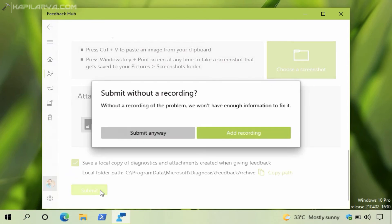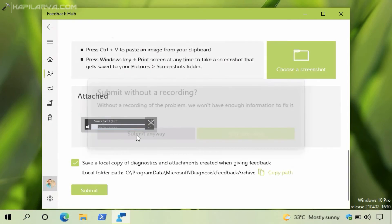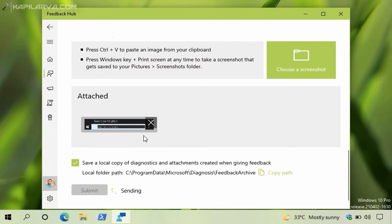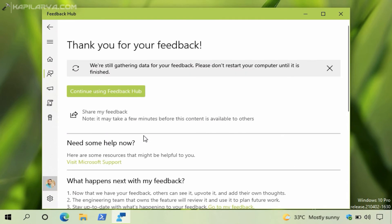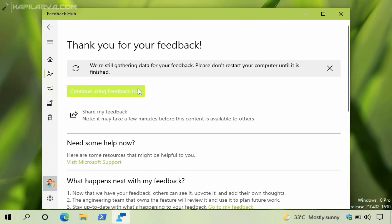Finally click on the Submit button. If you are asked for a recording you can add a recording, else you can click on Submit Anyway. So the feedback is now submitted to the Feedback Hub. You can click on the Continue Using Feedback Hub option. There is a notification about gathering your data, so do not restart your system until you receive another notification that the data has been gathered.